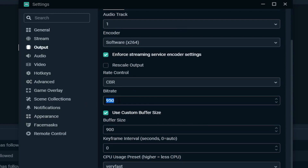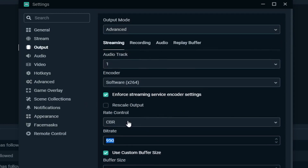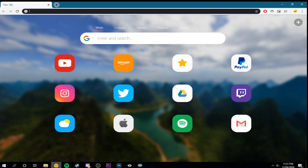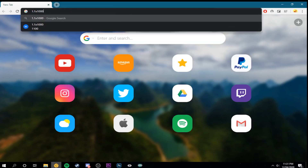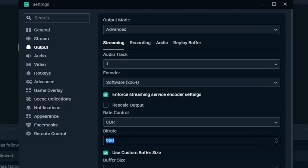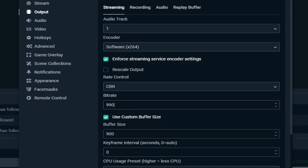Now we're going to go down to the bit rate — this is the important part, the main part. Take the upload speed score you got — I got 1.1 — and multiply it by 1,000. That gives you your bit rate: 1,100. So in here we would put 1,100, but just to be safe I go about 110 to 150 lower — so 990 would be a good bit rate for a 1.1 upload speed. I'm just going to keep mine at 950 because I know that works for me.